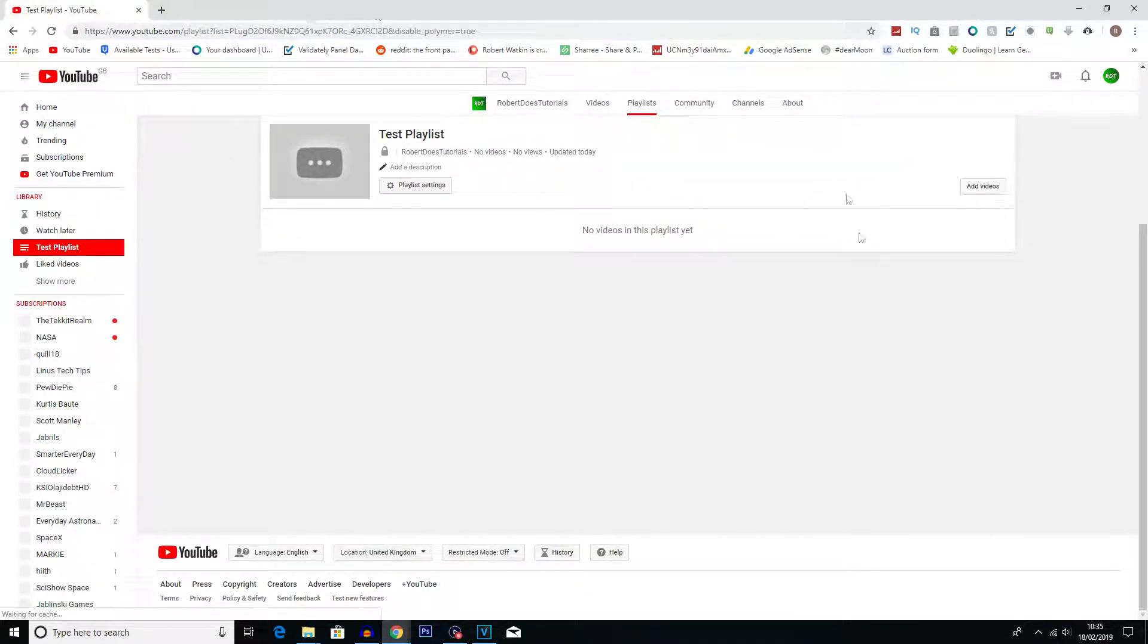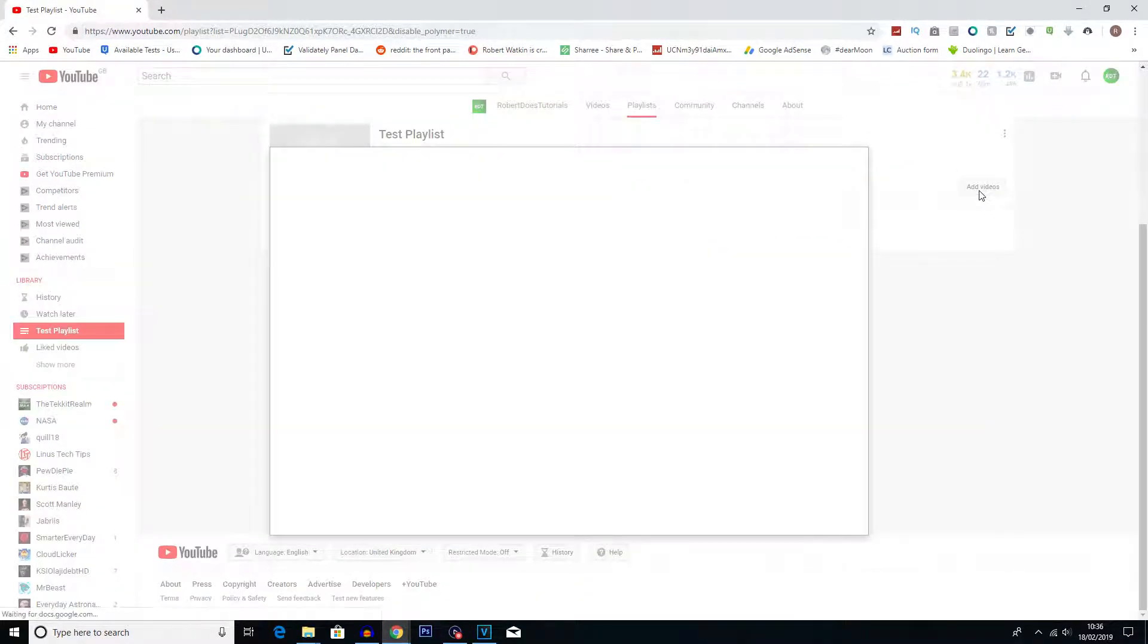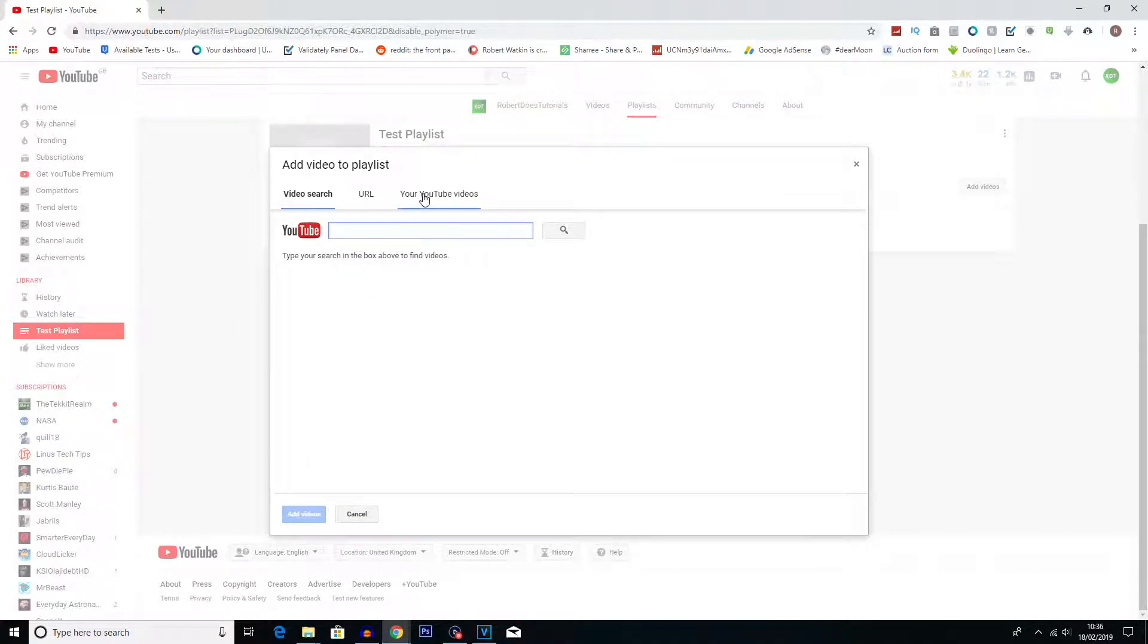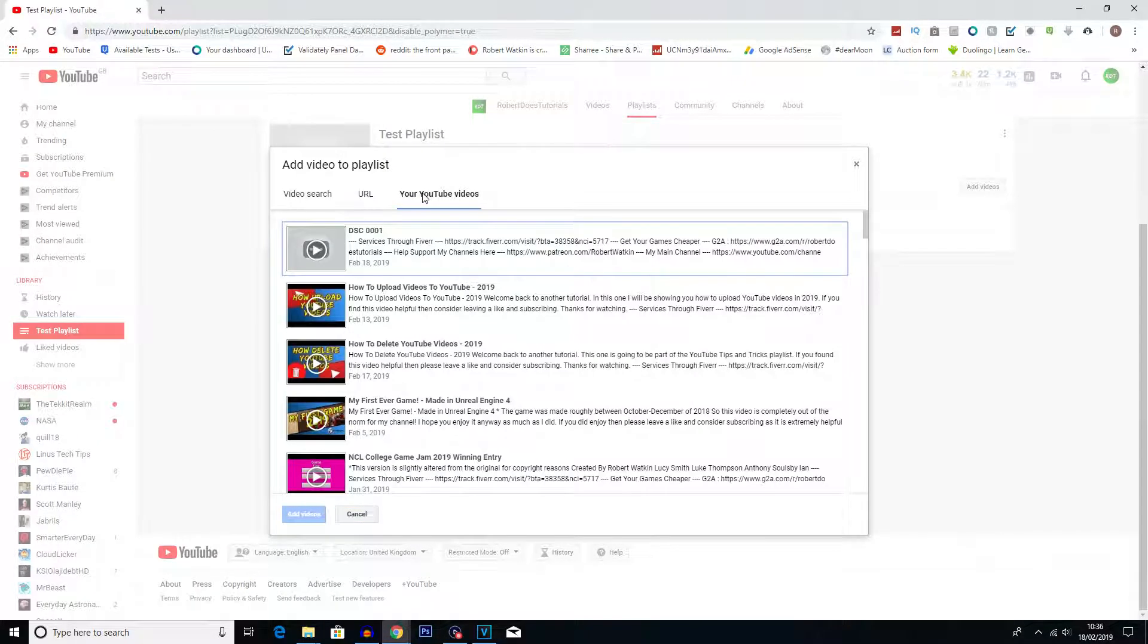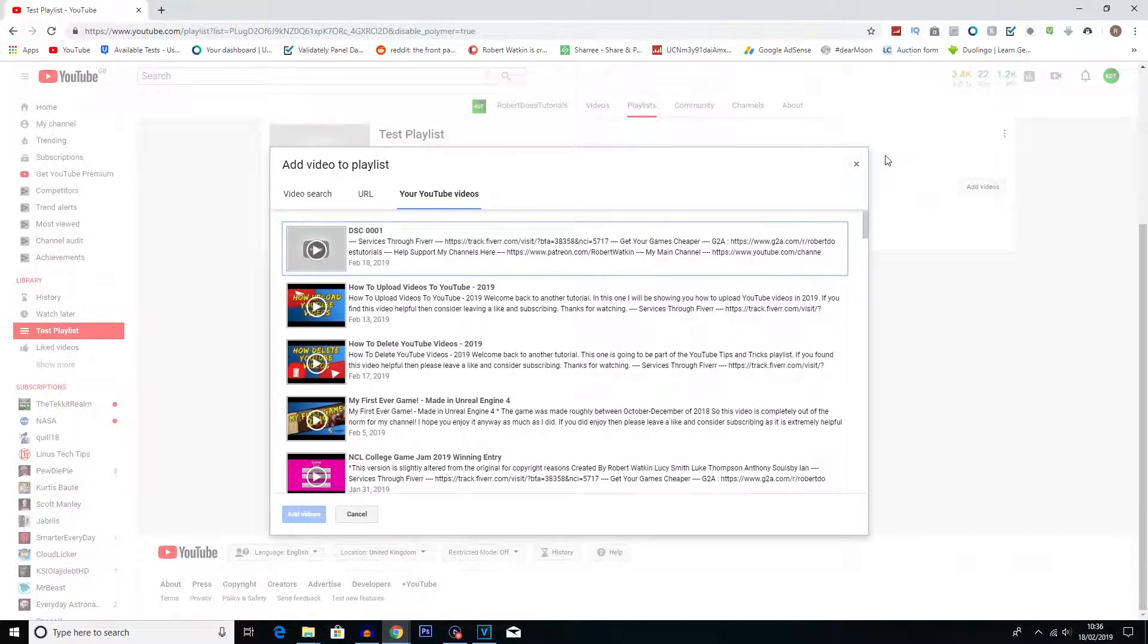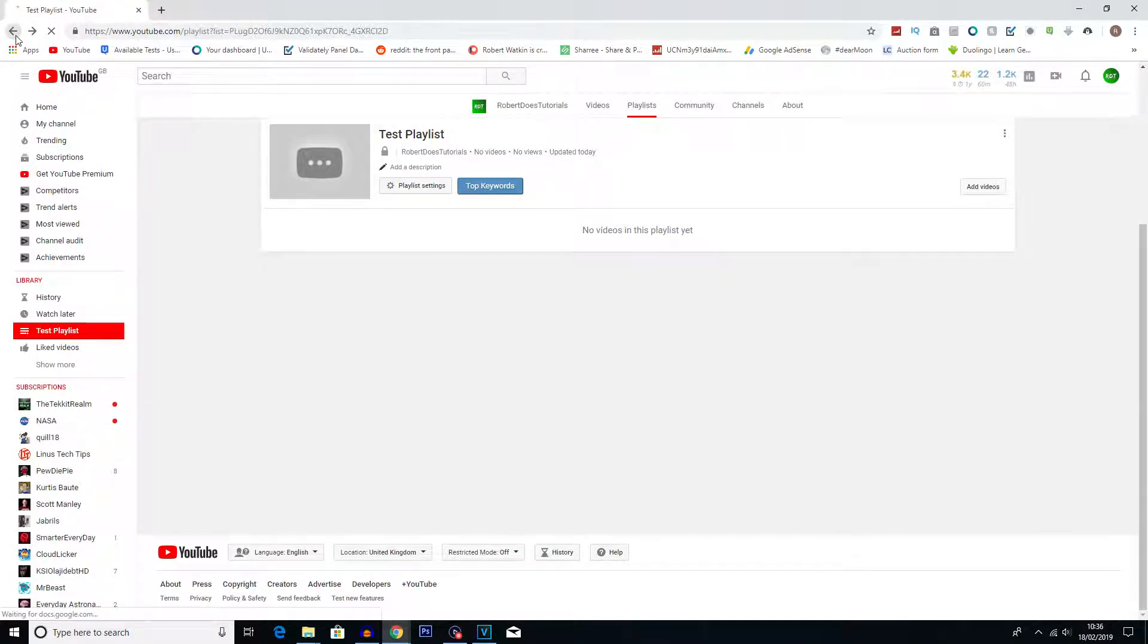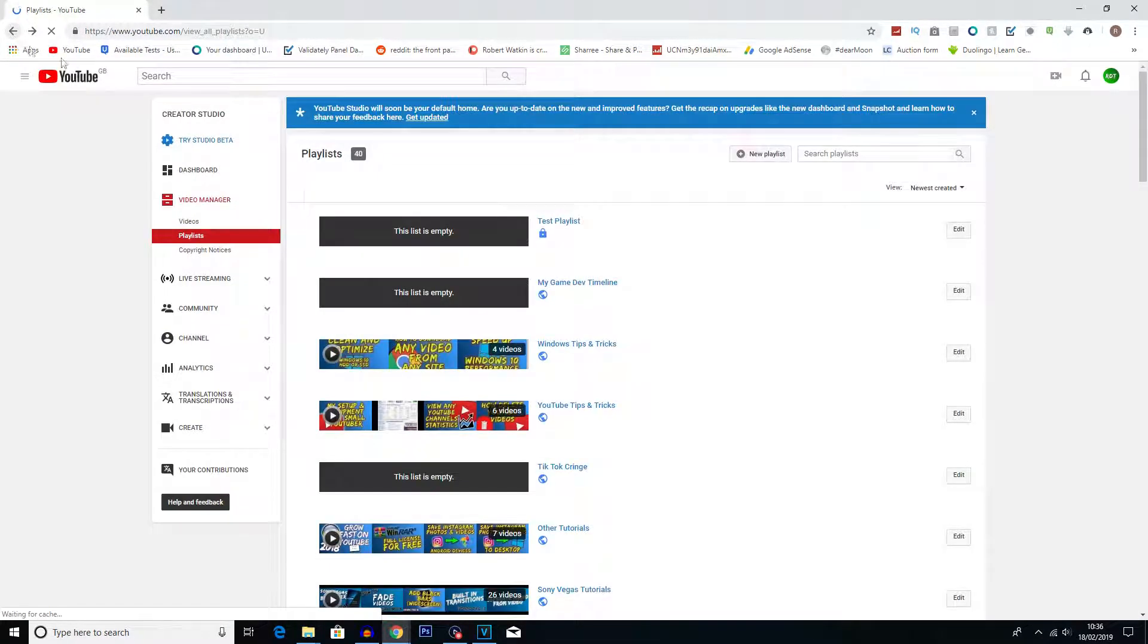And then it'll bring you up to this menu, and then you can click add videos and then choose some videos from YouTube. You can either search them or type in the URL, or if you want to add a video of your own, you can click on your YouTube videos, and then you can choose one of the videos on your account.